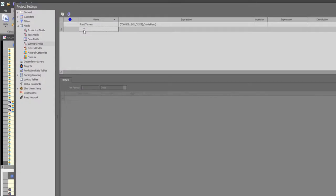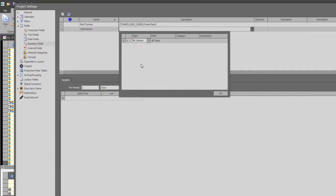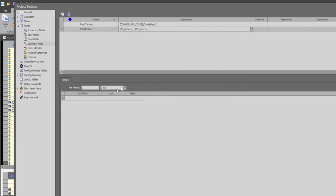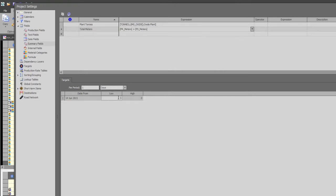I will now set up a target on a new summary field that I will define now. The name of the summary field is total meters, of which I will sum up the pre-split meters and the production meters. I will set up the targets to say as of today I want to have a minimum of 150 and a maximum of 175 meters per day.